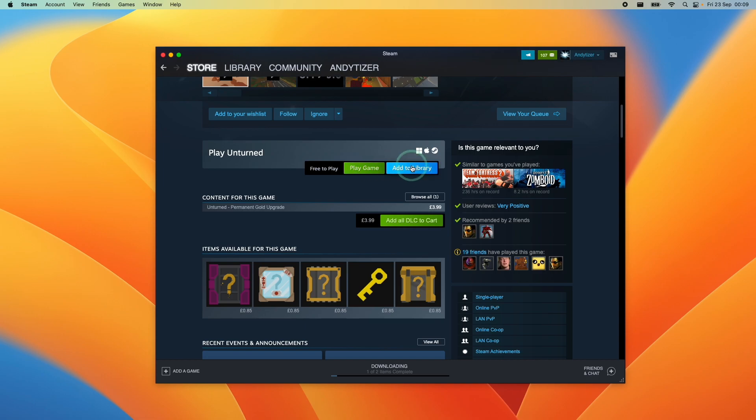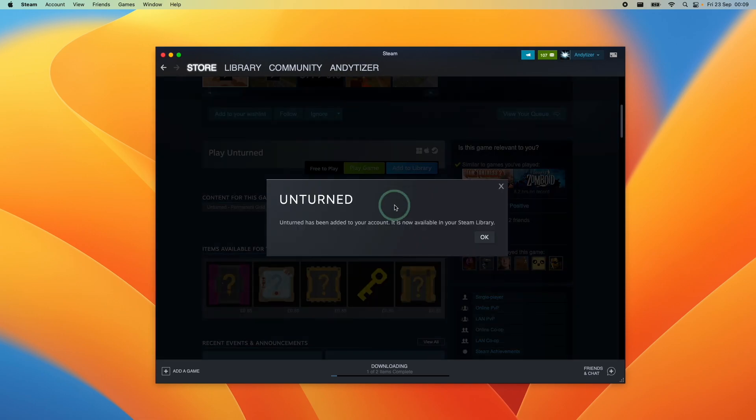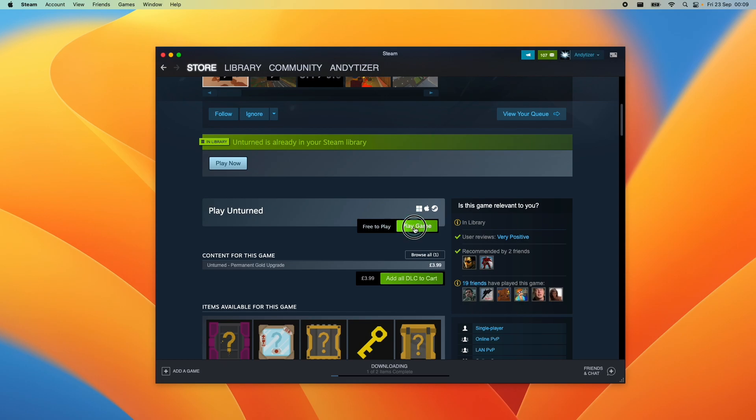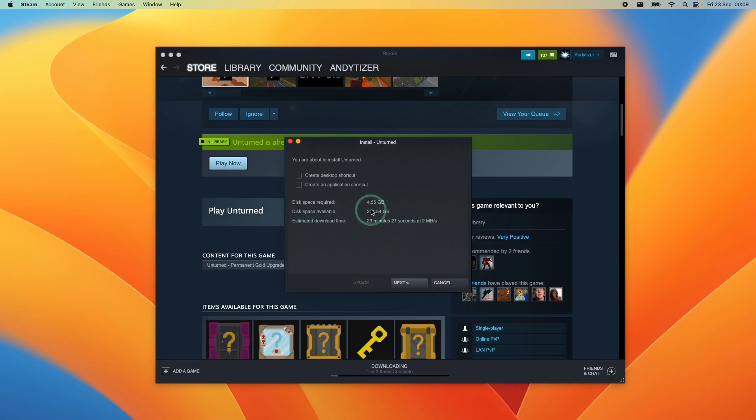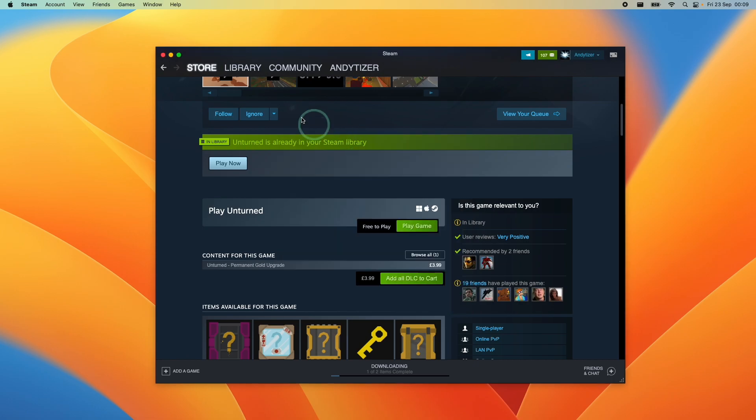I'm going to press Add to Library and it's going to be added to our Steam library. Then we can press Play Game and then that's going to install this for us. We're going to install it into our default location.